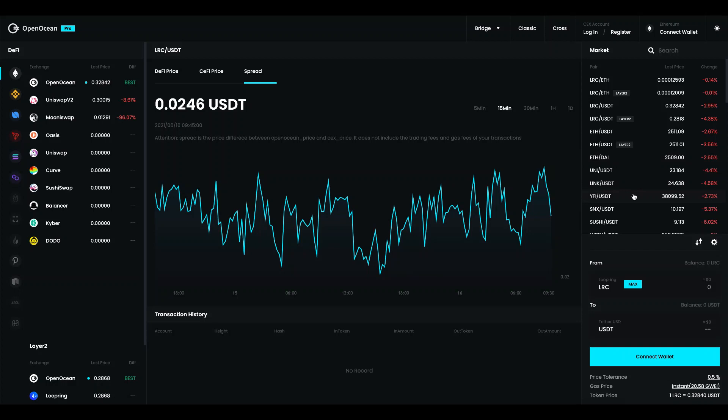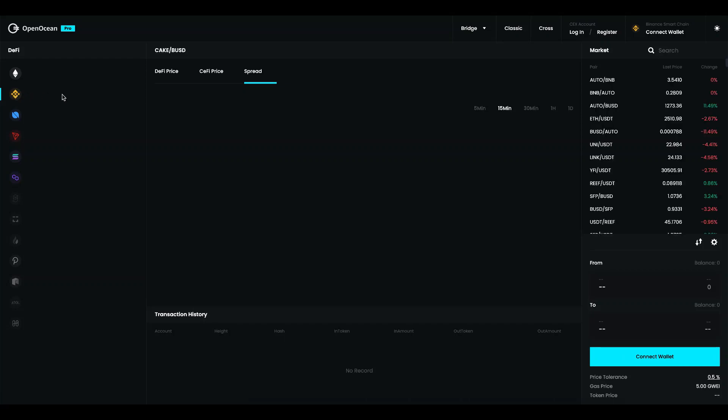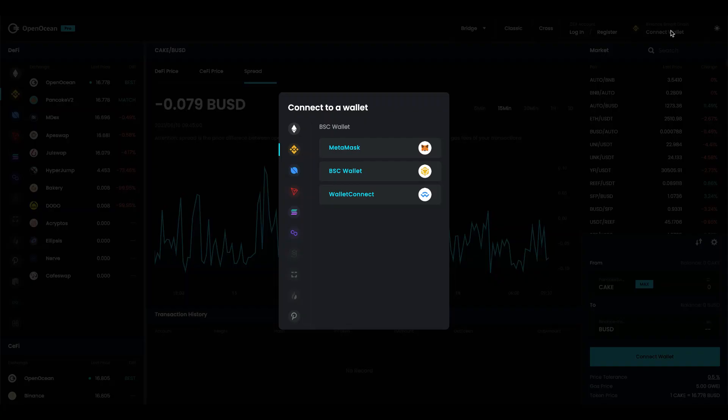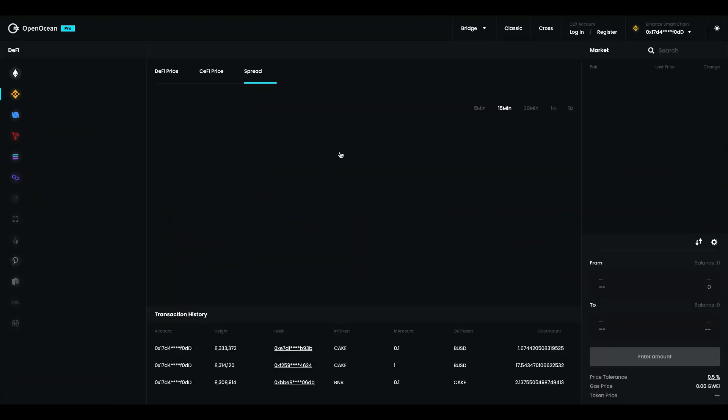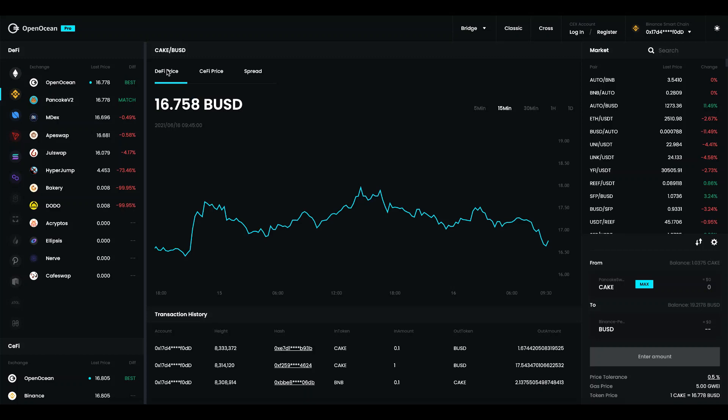Below the markets here we have the trading terminal itself. So I'm going to go ahead and try to do a trade. I'm going to select Binance Smart Chain. Then I'm going to connect my wallet. So I'm going to use MetaMask.